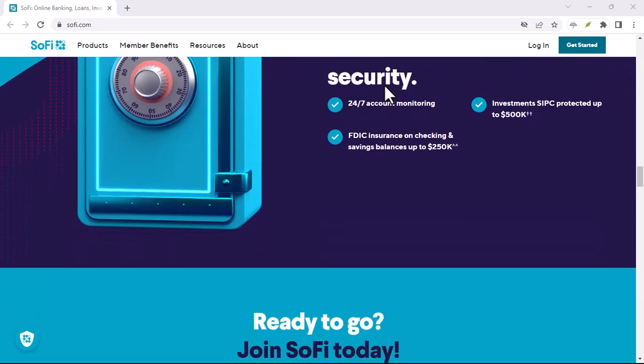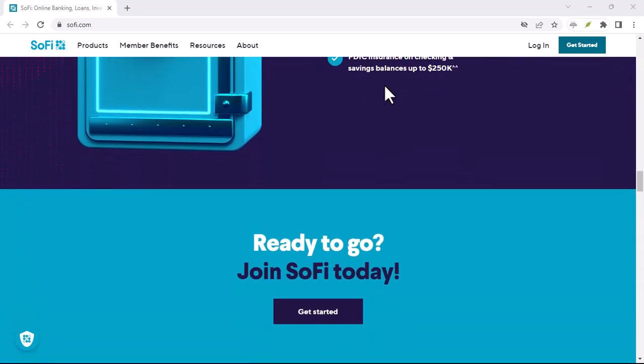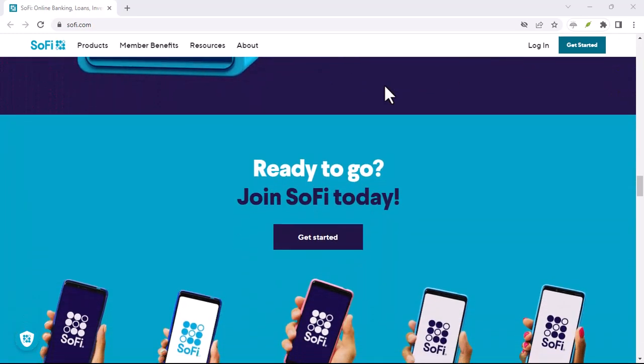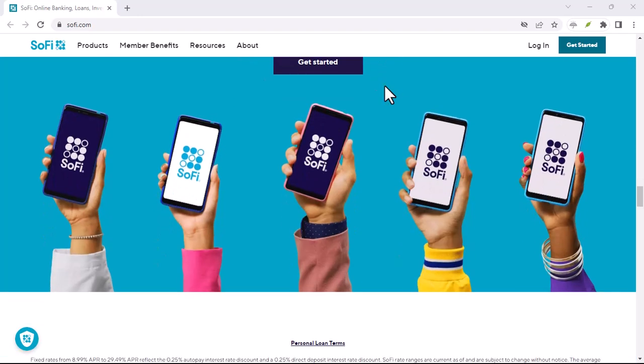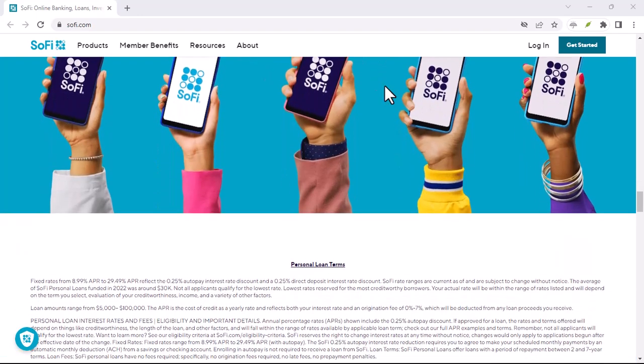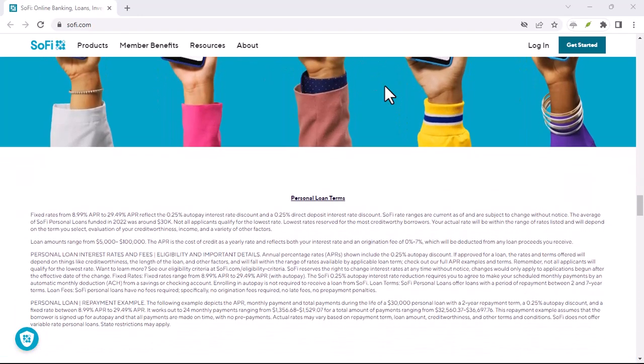It's a convenient and secure way to pay friends, family, or even vendors. But does SoFi checking offer this feature?